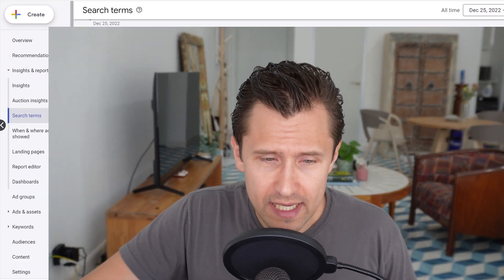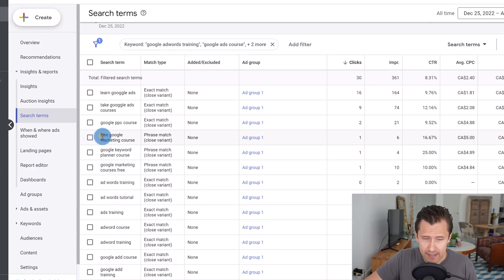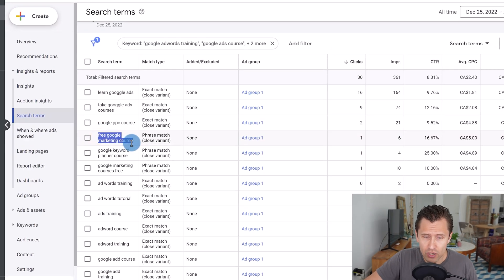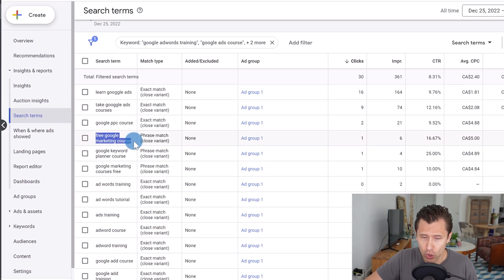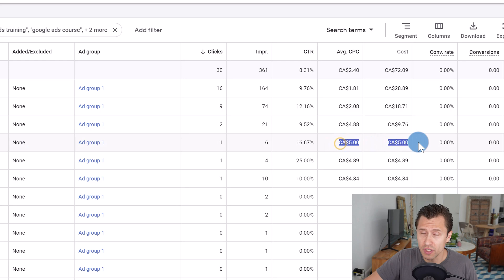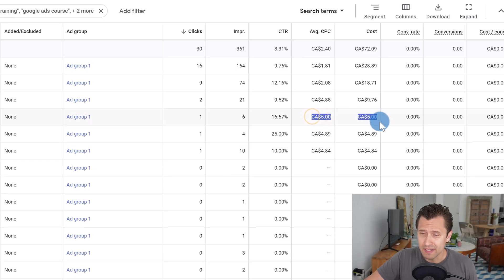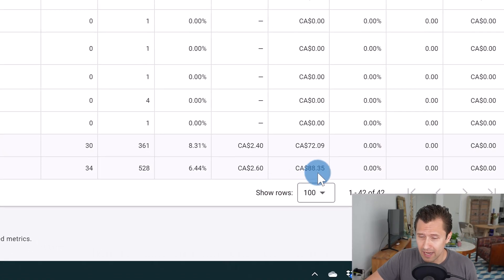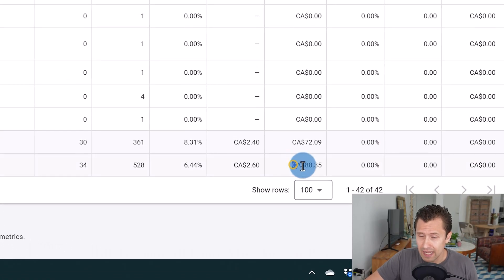Look at this, free Google marketing course. And I paid $5 for this click. Whereas my courses aren't free, right? People have to pay. And so here I paid five bucks for this. Now I didn't spend much on this entire campaign. I spent only $88.